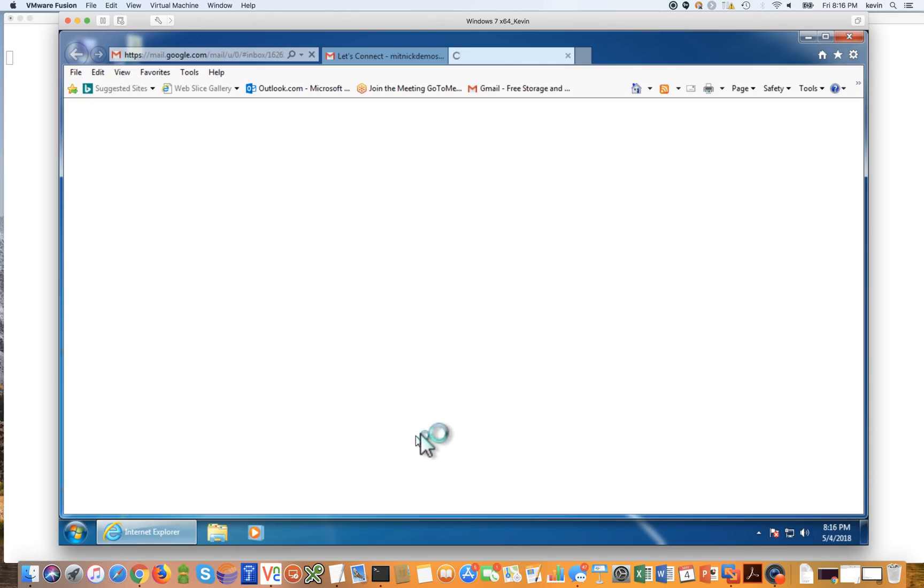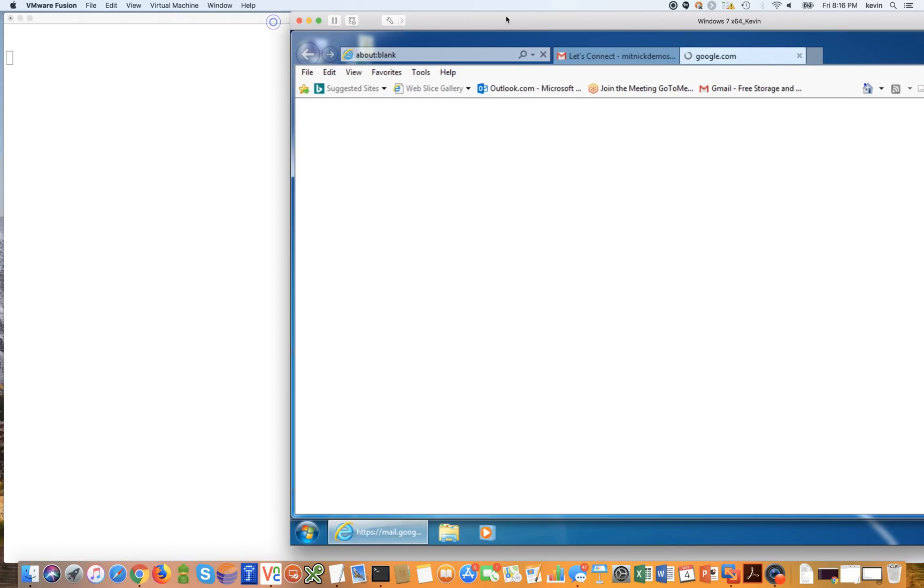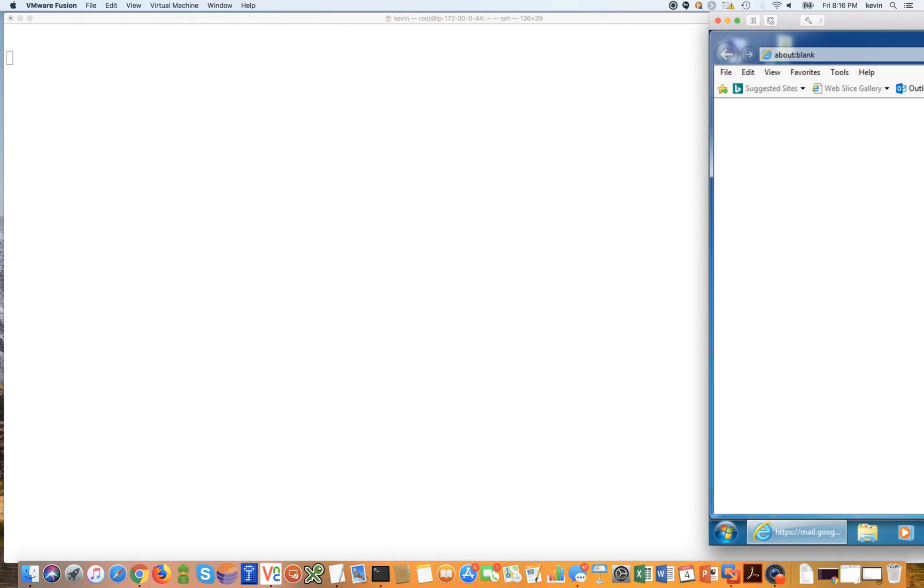But let's move this over to the right and let that load. And if you take a look over here, we have a blank white page, which is going to become very important in a moment. And this is the attacker terminal session.